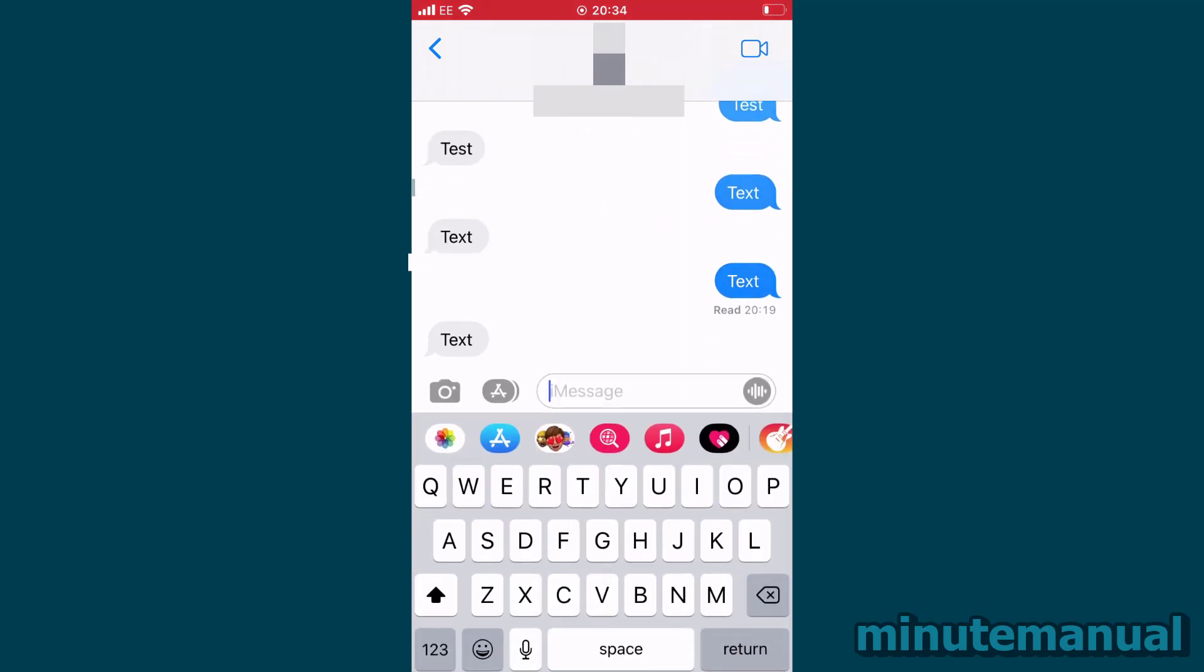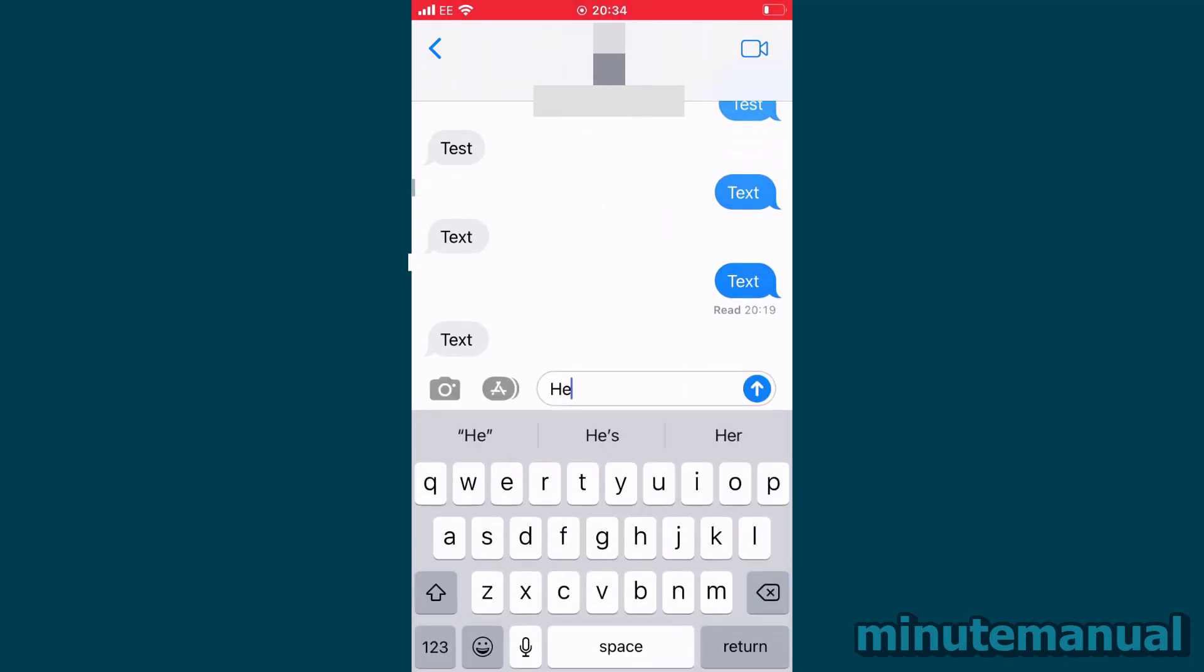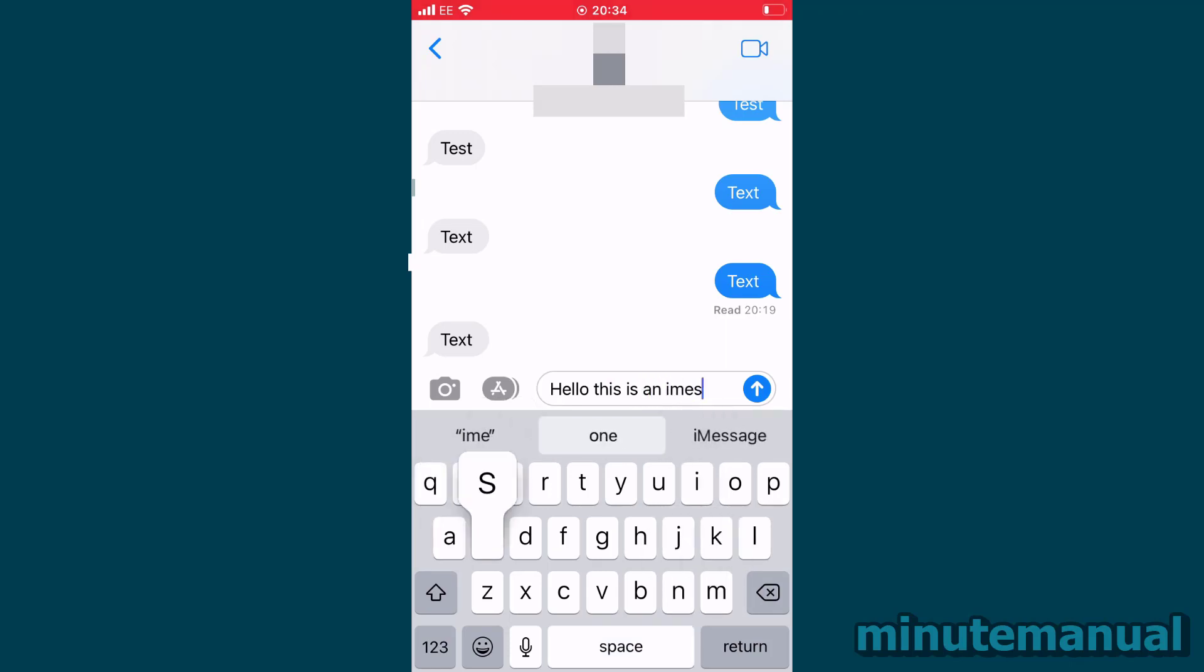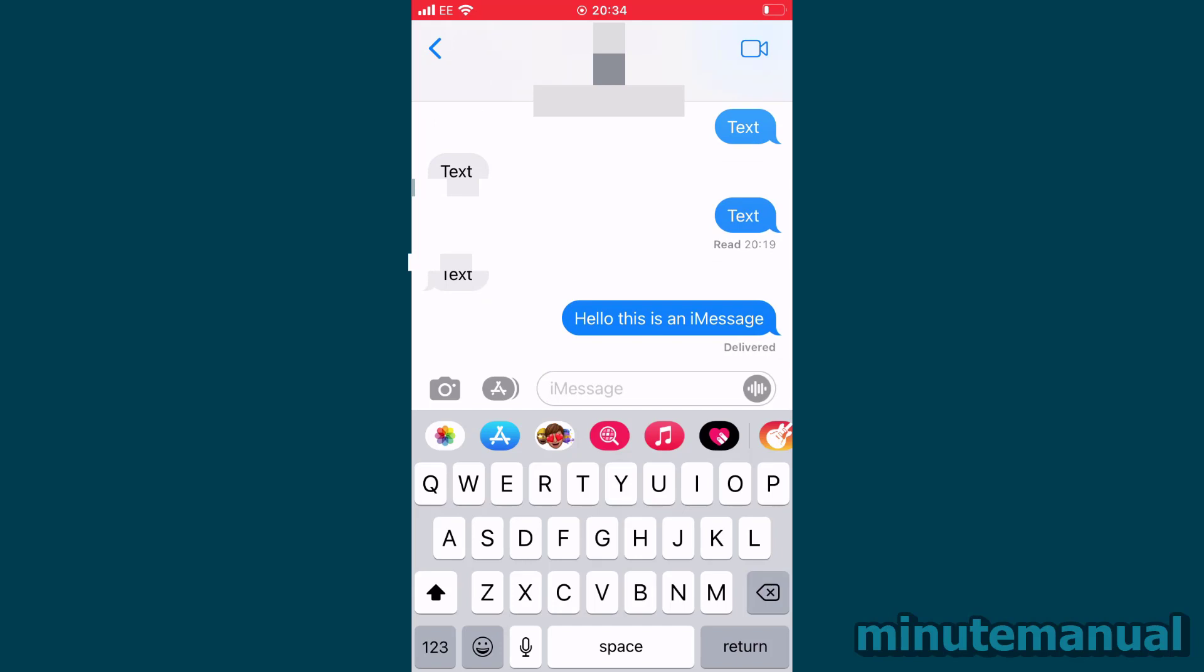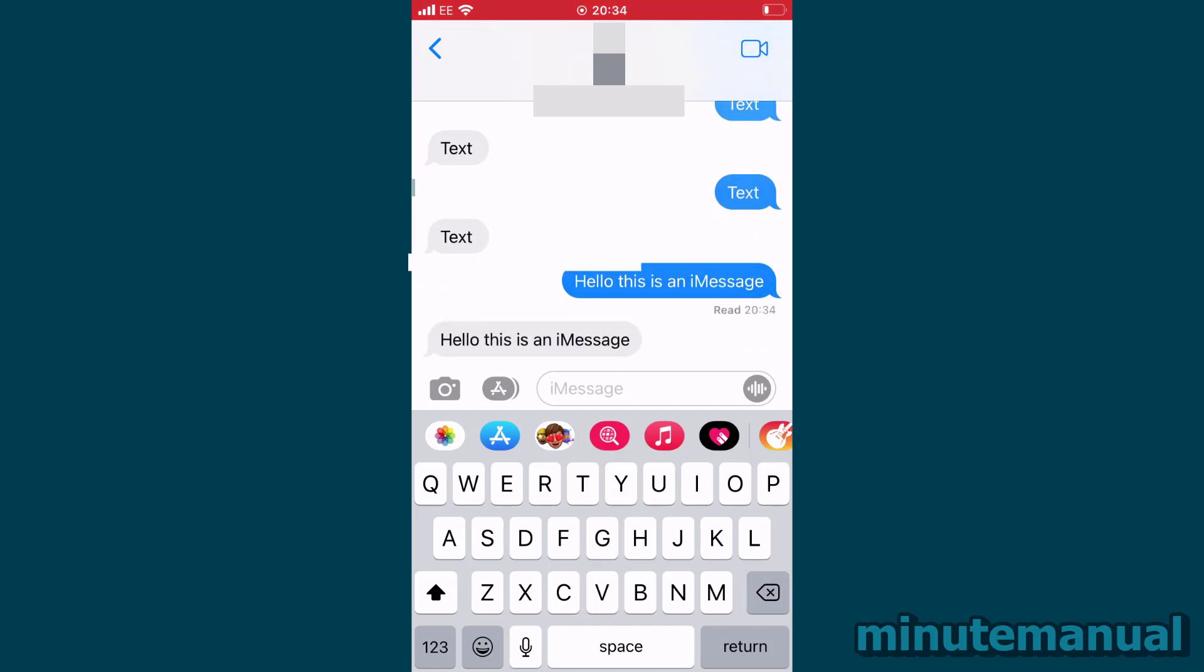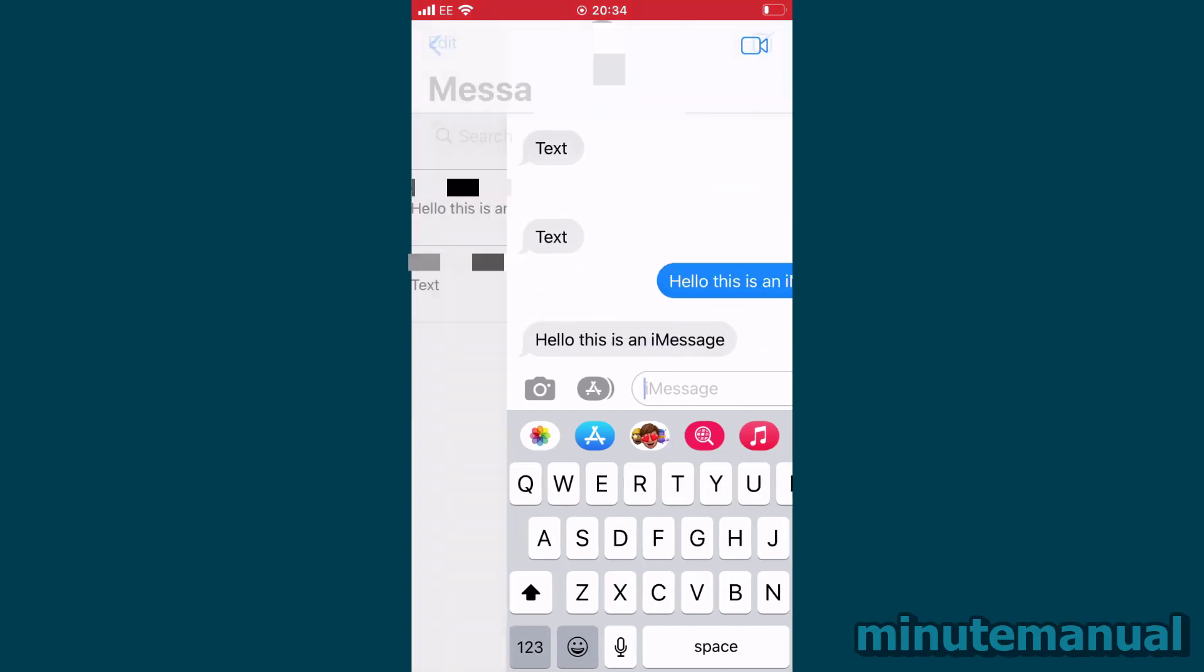Blue messages mean that you are sending an iMessage. iMessages can only be sent if both users have an Apple device. Furthermore, iMessages send messages by using the internet, so Wi-Fi or data.